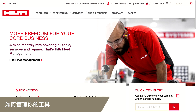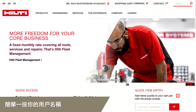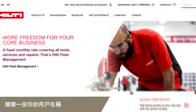Whether you need to send a tool for repair, need new labels, or a tool was lost or stolen, you can manage your tools easily on Hilti Online. No matter what your need is, the setup is always the same — just open the dashboard by clicking on your username.